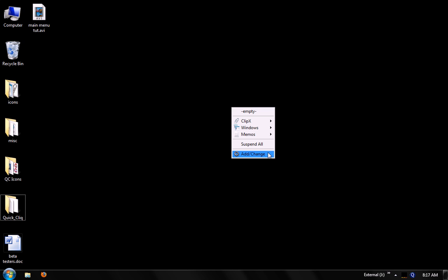And then we have our add change item, which will actually bring up the main window of QuickClick, where you can set up your menu, get to some settings, get some help, and check for updates.